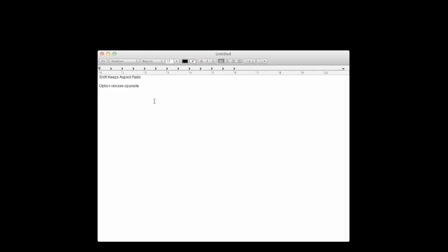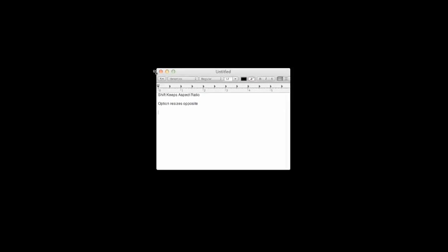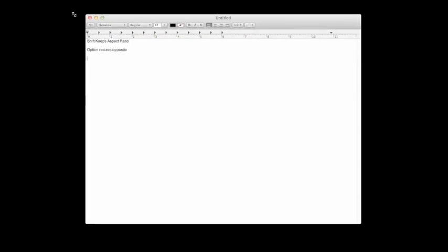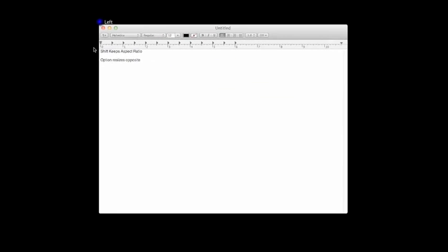Now, what happens if you put the two together? Well, let's see. See, it does the whole thing. Not only does it do opposites, but it also maintains the aspect ratio.